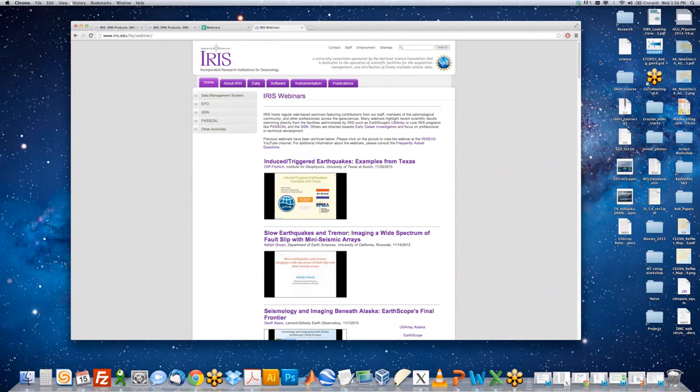Good afternoon. This is the latest IRIS-facilitated webinar with an EarthScope U.S. Array focus. This is Andy Fracetto broadcasting from the Incorporated Research Institutions for Seismology headquarters in Washington, D.C. IRIS is a nearly 30-year-old consortium of universities — a science facility funded by NSF to operate programs that enable the earth science community, especially seismologists, to perform a broad spectrum of geophysical research.